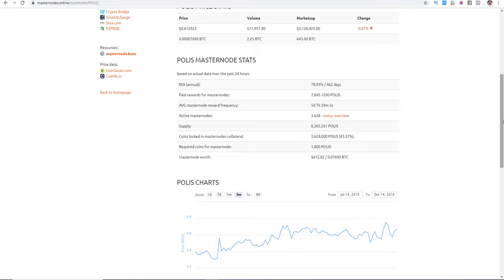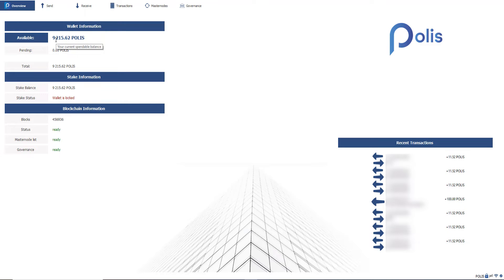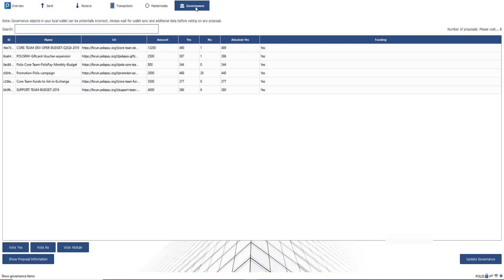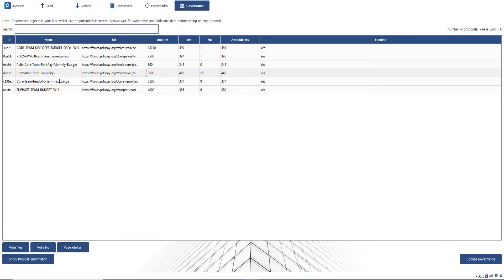But the next thing is I will show you my results and what happened with Polis in the last one and a half years. So actually we see here the wallet of Polis and you see here on the left side are 9215 Polis. So actually I am running over 9 masternodes and I am accumulating for the 10th. And it is really impressive because we see here on the right side the rewards what are coming in. So every time we are getting 11.52 Polis. What I really like is the governance tab. If you click here once on governance you see here the different campaigns for example the Polis pay gift card voucher expansion, the Polis core team, Polis monthly budget or the promotion for the Polis campaign and so forth. And you have the possibility here to vote yes, no or vote abstain.